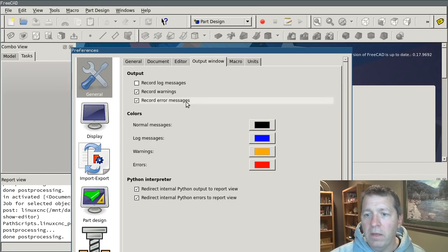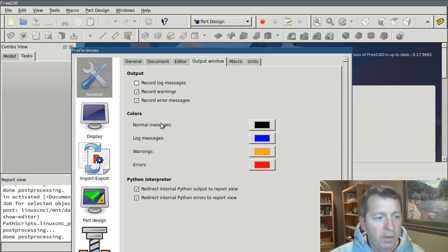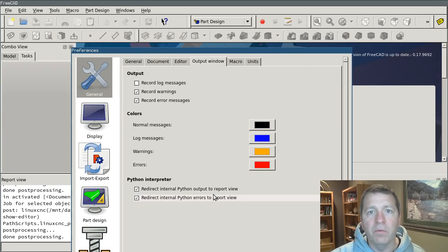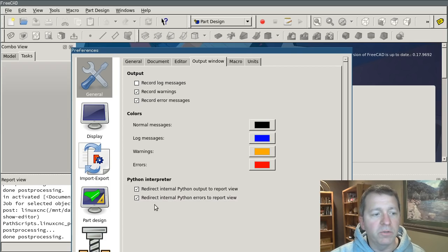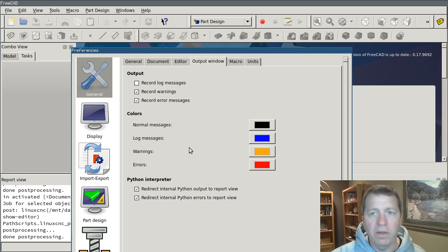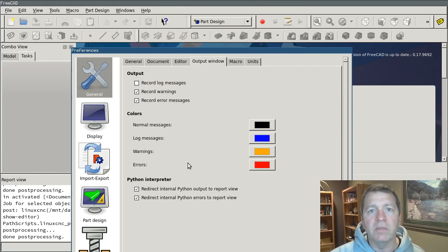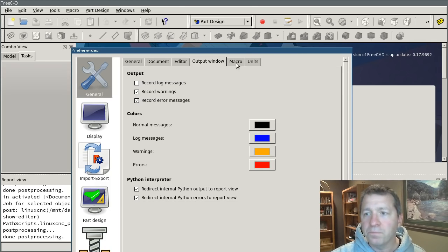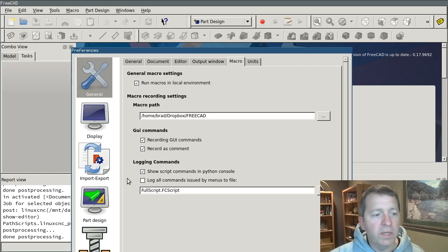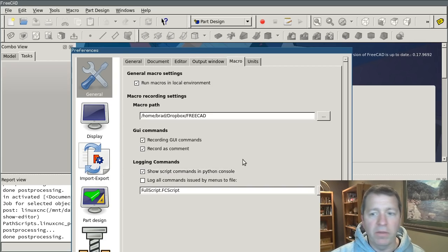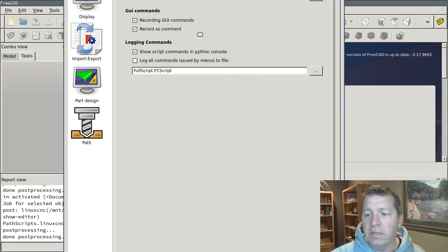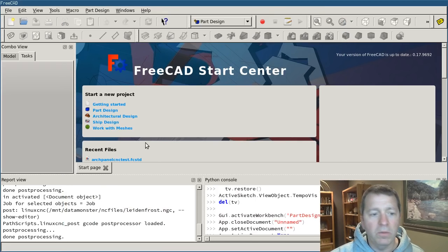On the Output window tab, there are two settings for redirecting the internal Python output to the report view and redirecting the internal errors to the report view and you want both of those enabled that way if Python throws an error, you'll be able to see it in the view. On the Macro tab, there's one setting to show script commands in the Python console. That should be enabled and that's it. Hit Apply and OK and you should be almost set to go.